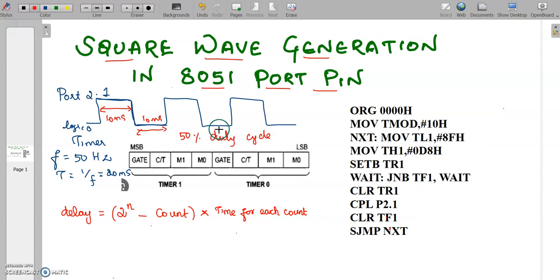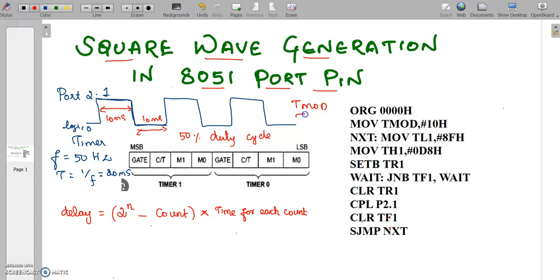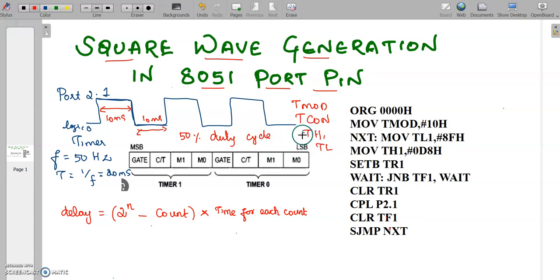To generate such a waveform, first we need to load the timer value and set up all the timer special function registers. We need to use the TMOD register and the timer run bit available in the TCON register, and we have to load a suitable value in the timer low and timer high registers. The value to be loaded is proportional to the delay, and the delay calculation is simple using this formula.